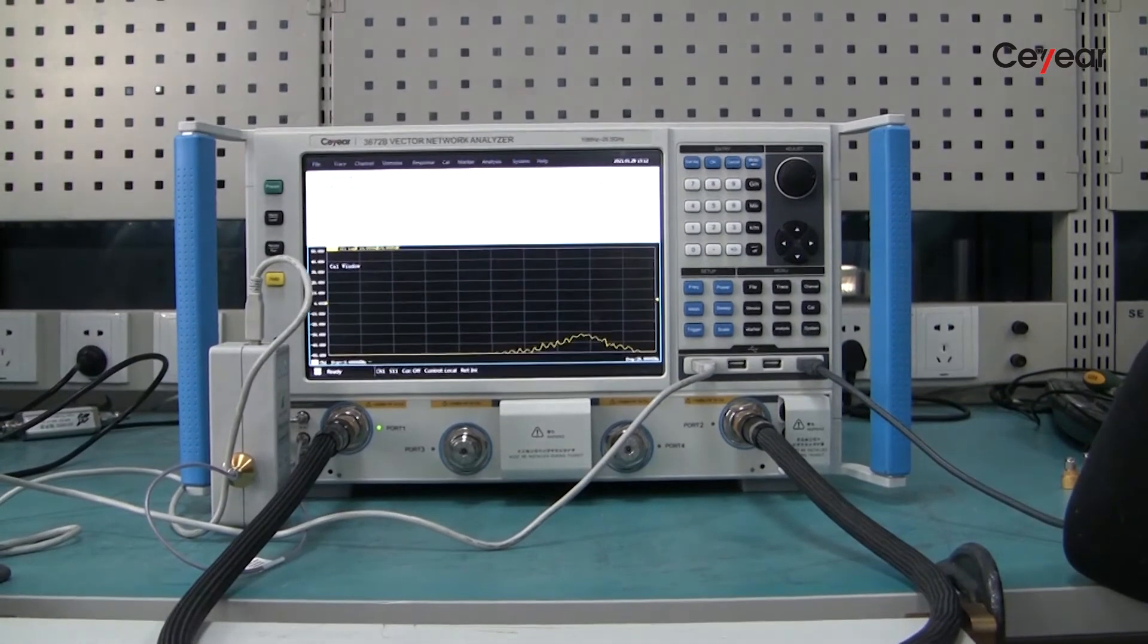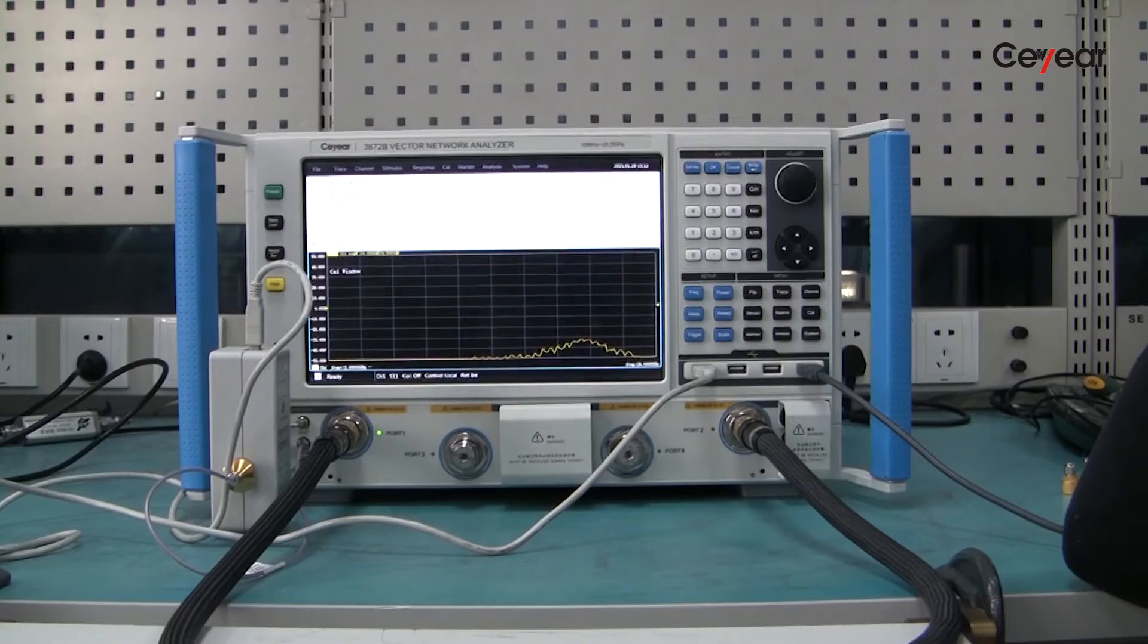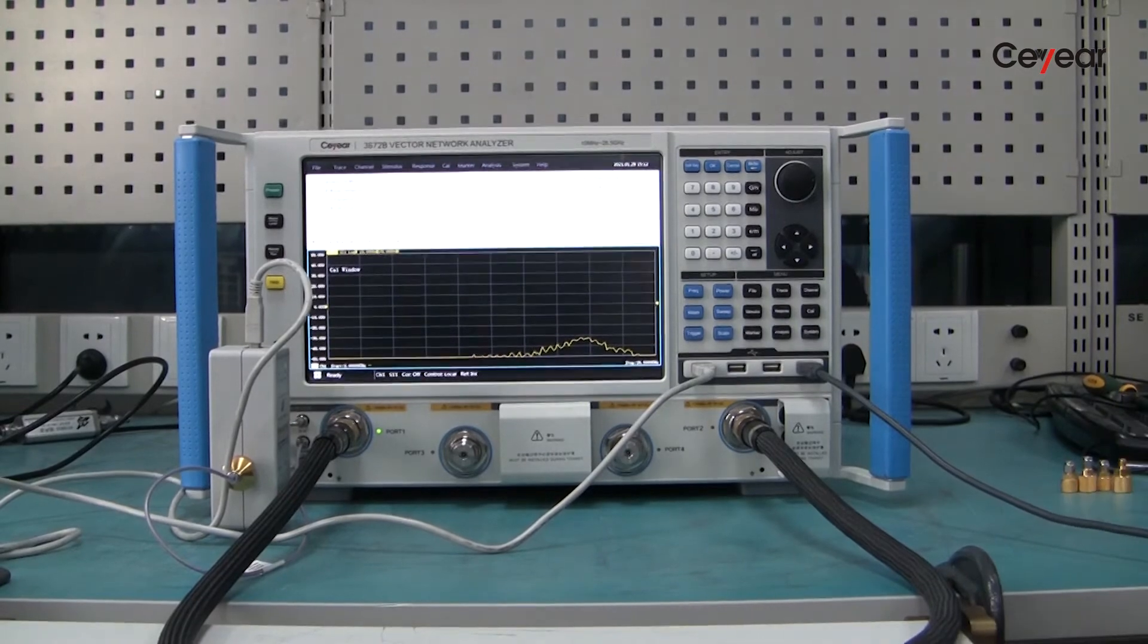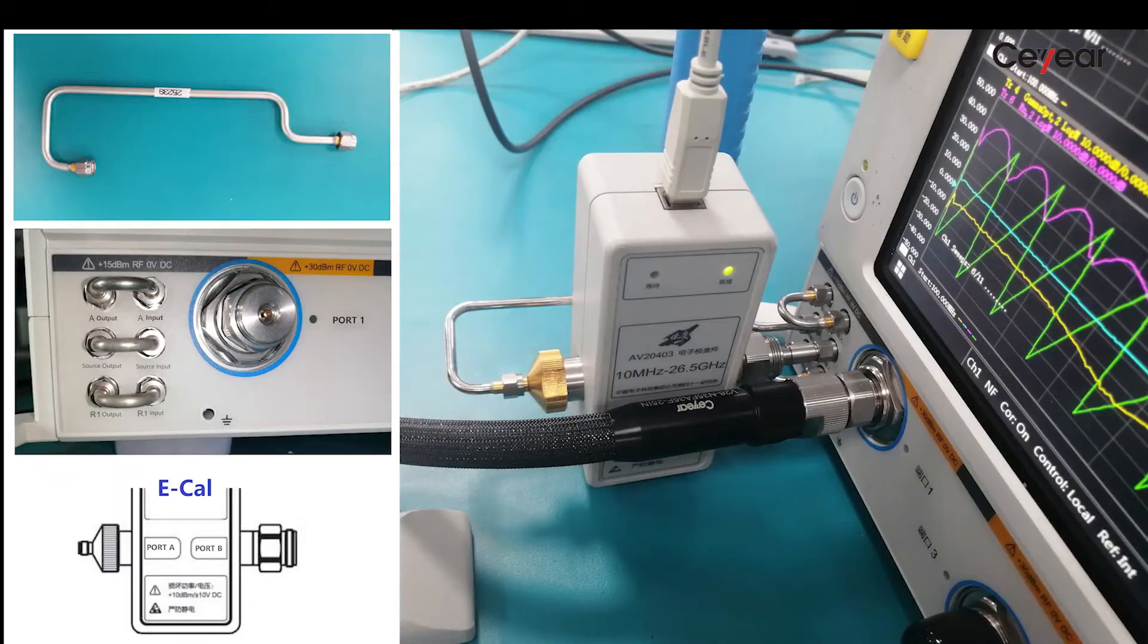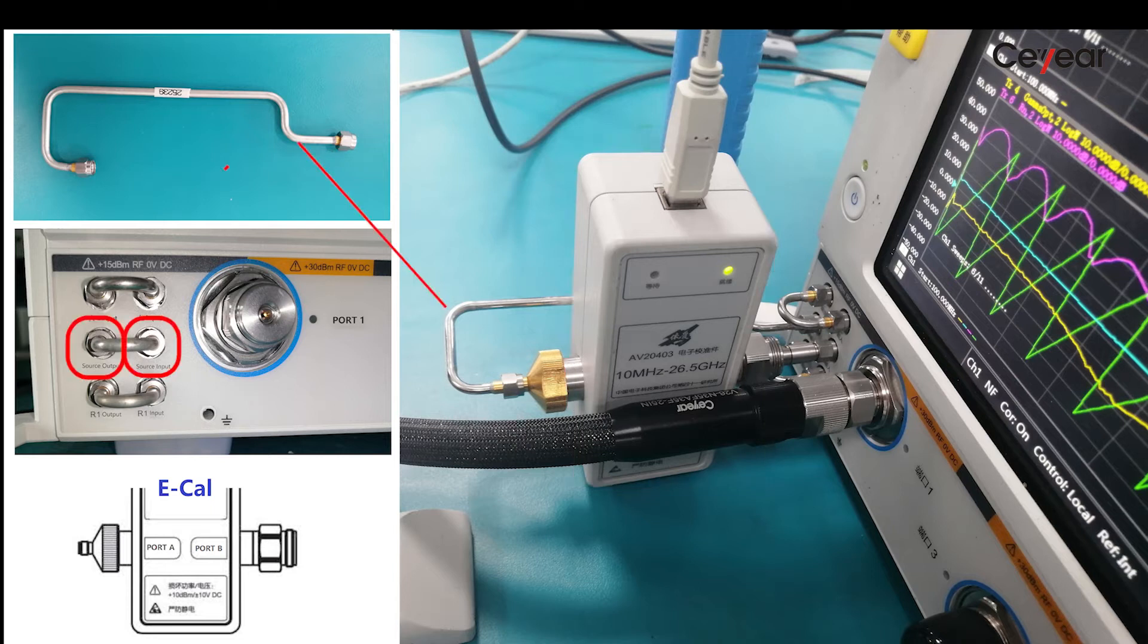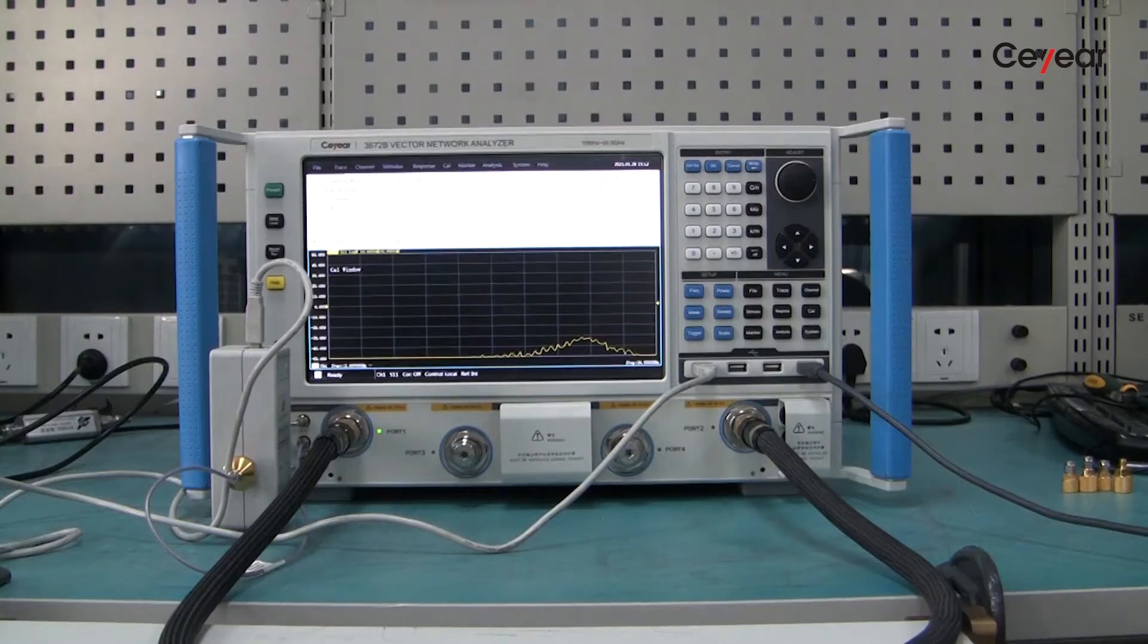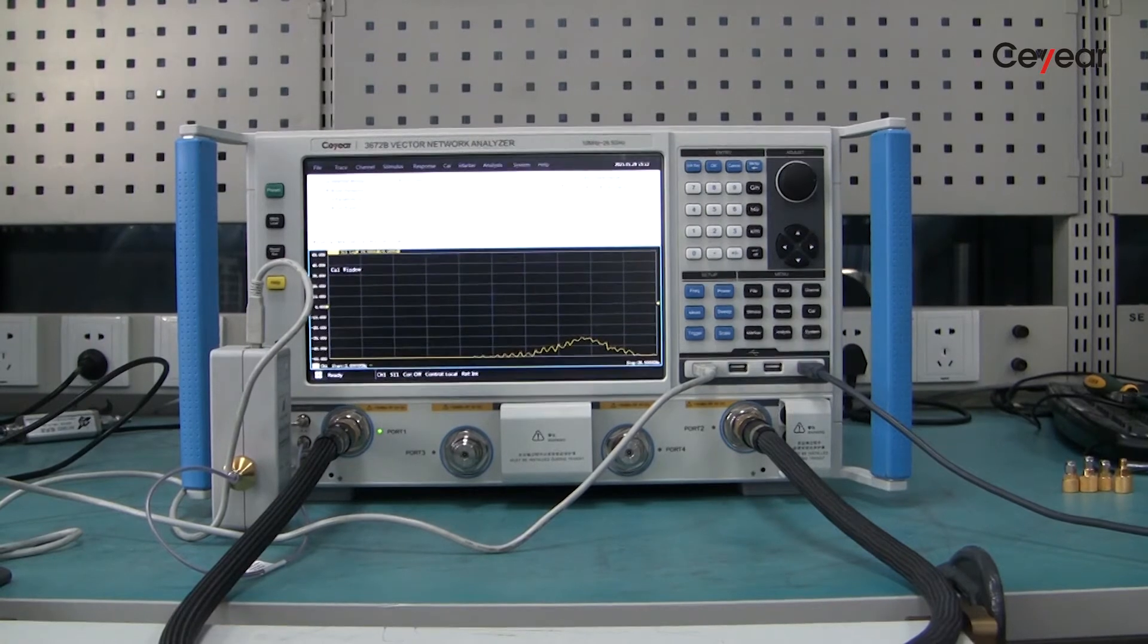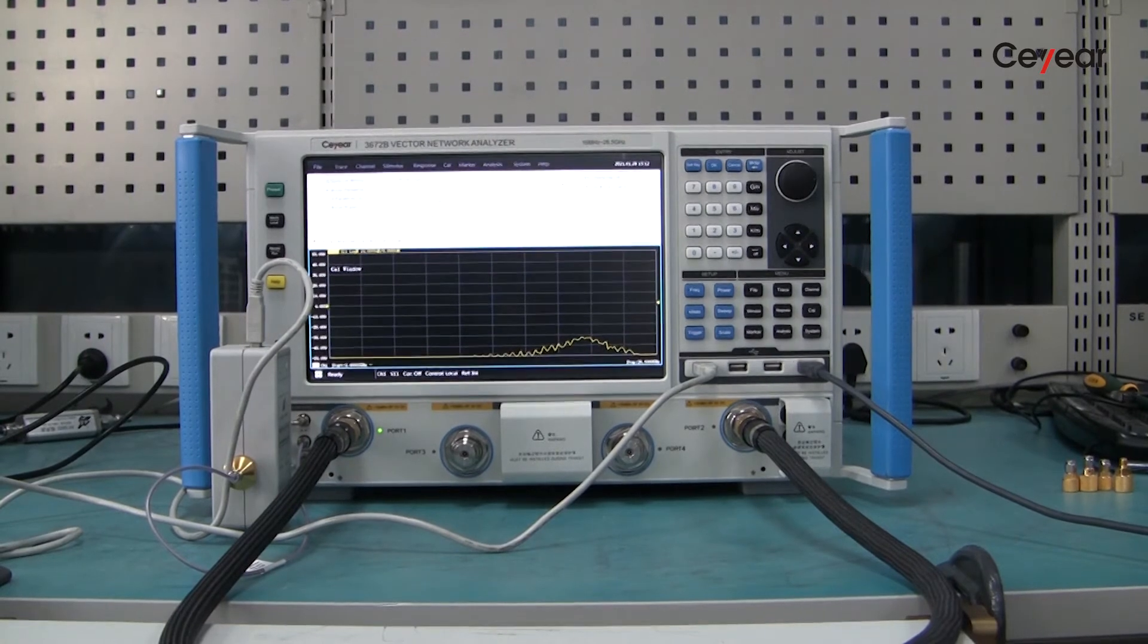Now, let's get started. Firstly, we insert the USB-powered E-Cal into the source input and output of port 1. Here, the E-Cal works as impedance tuner.